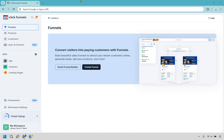Thanks for checking out my ClickFunnels 2.0 tutorial. In this video, I'm going to be showing you how to use ClickFunnels to create landing pages, which then turn into a sales funnel. If you'd like to follow along, you can click the link in the description, or if you haven't gotten to test out ClickFunnels, you can use that to get a free 14-day trial as well.